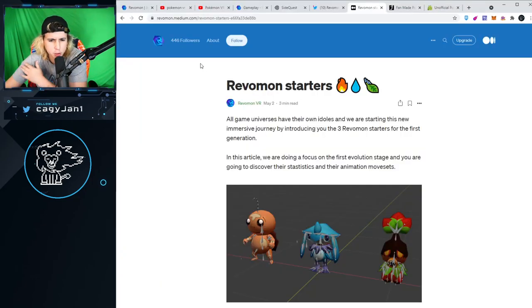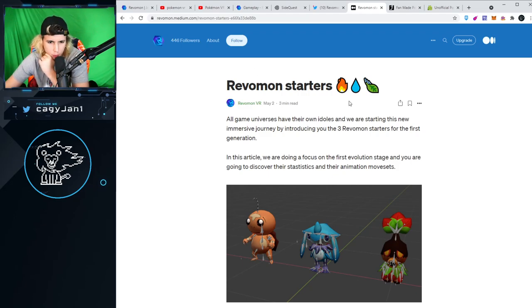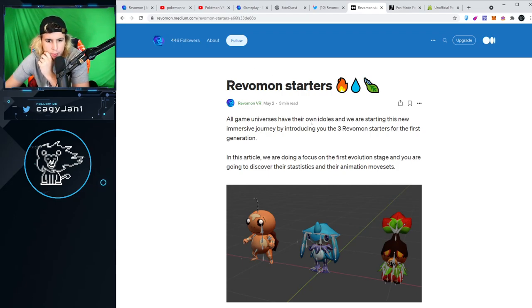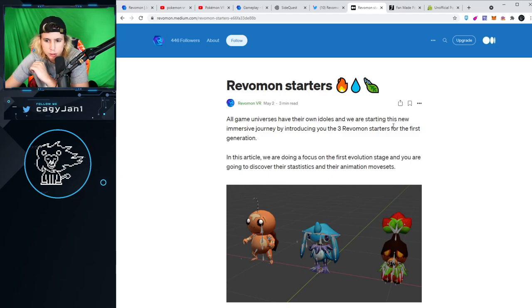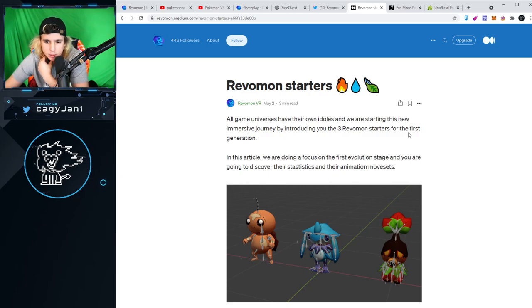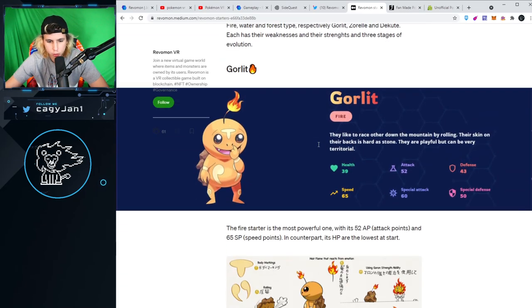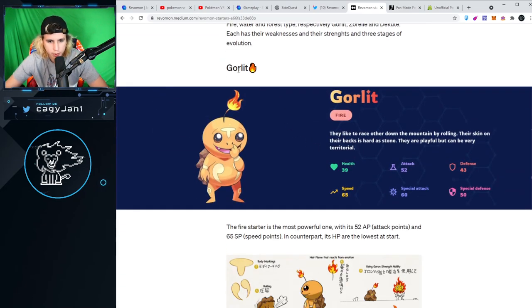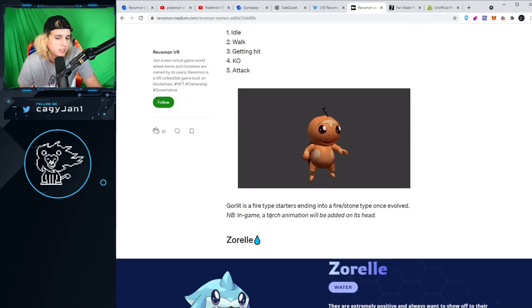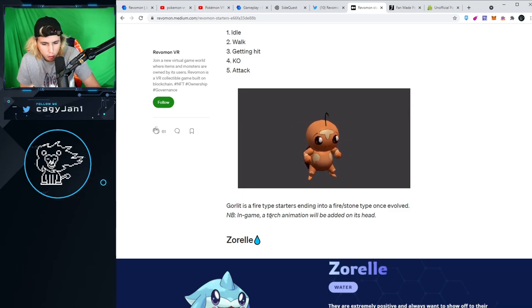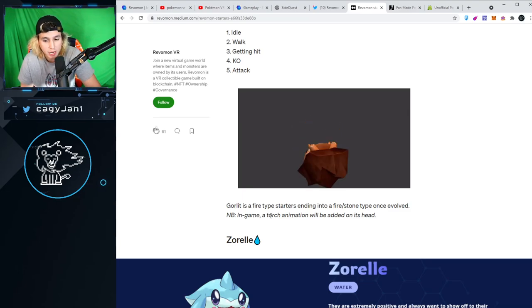Let me show you the starters. These are the Revamon starters. All game universes have their own idols, and we're starting this journey by introducing three Revamon starters for the first generation. We got the Gorlet, a fire type starter ending into a fire stone type once evolved.